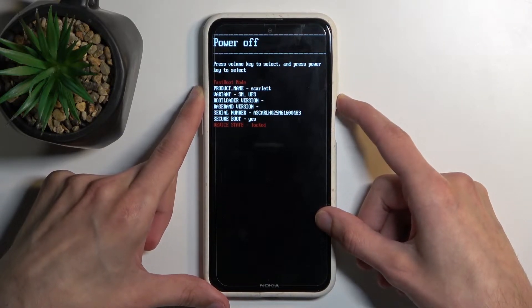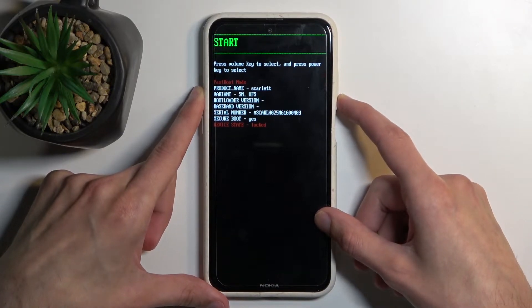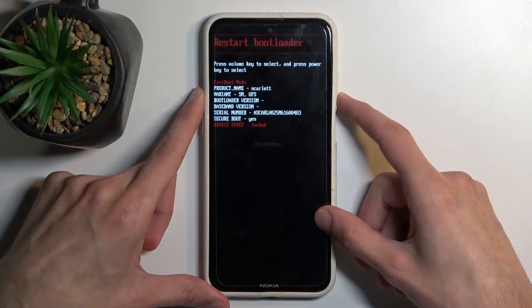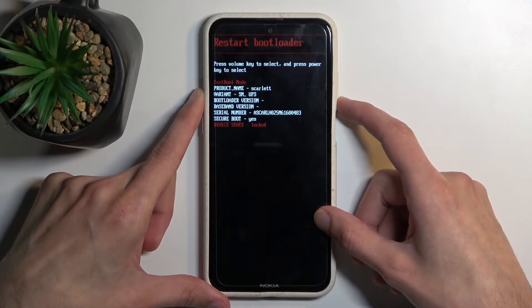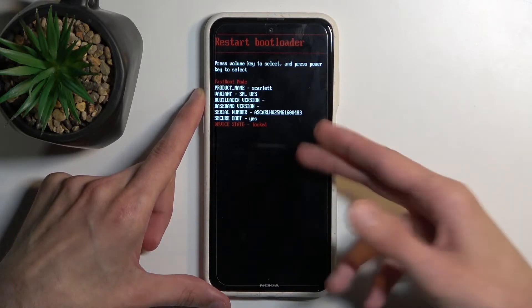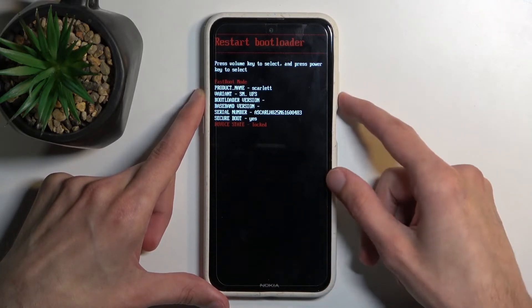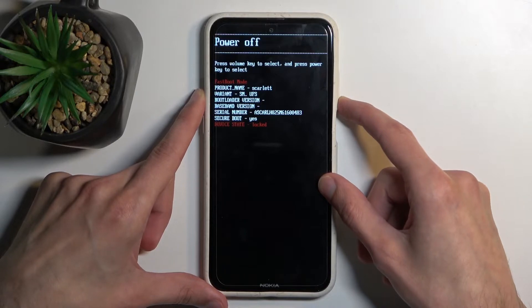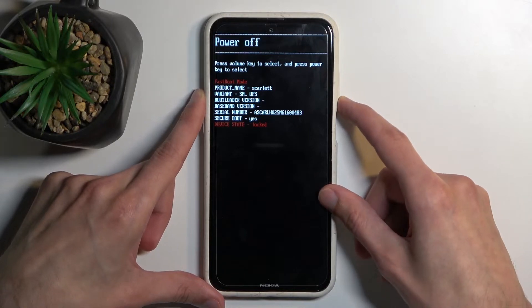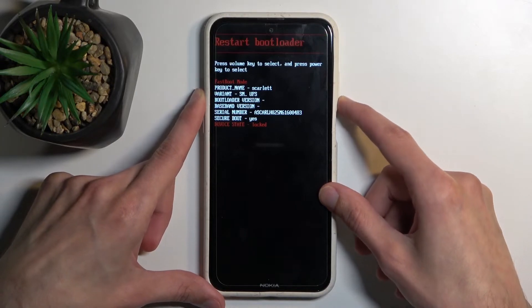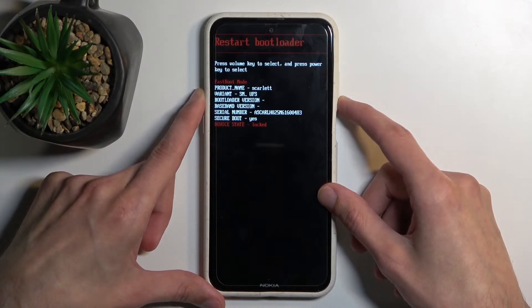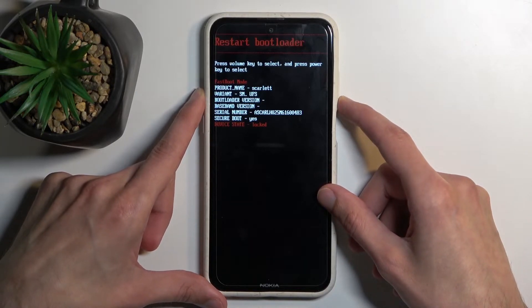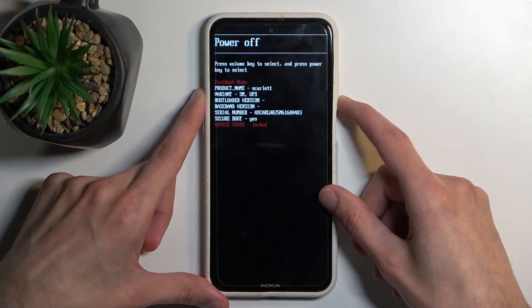So we have power off, which obviously turns off the device. This will take us back to Android. We have restart bootloader, which just takes us back to where we are already. And then we're back to power off. So to be completely honest, there are no options here.